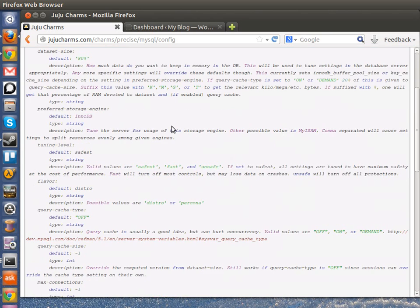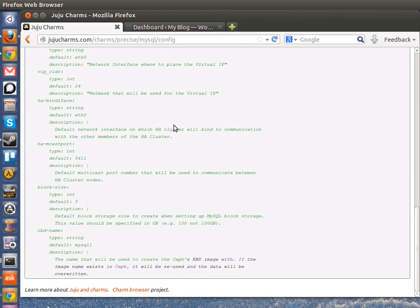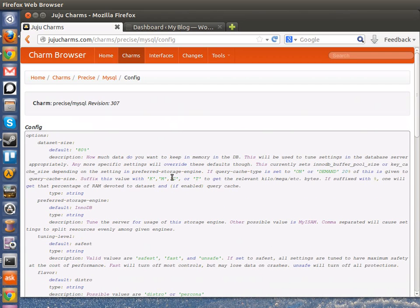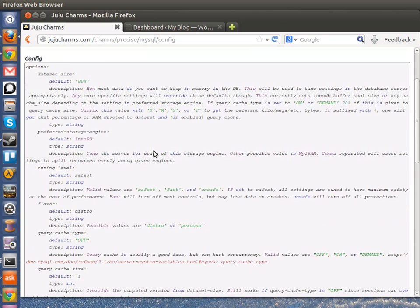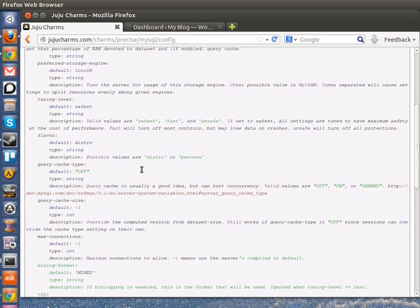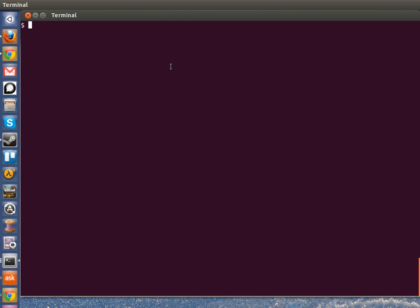I can also get a click through and see a list here in the JujuCharms.com browser of datasets, sizes, storage engines, flavors, and tuning levels. I can also get this from the command line by using the JujuGet command.